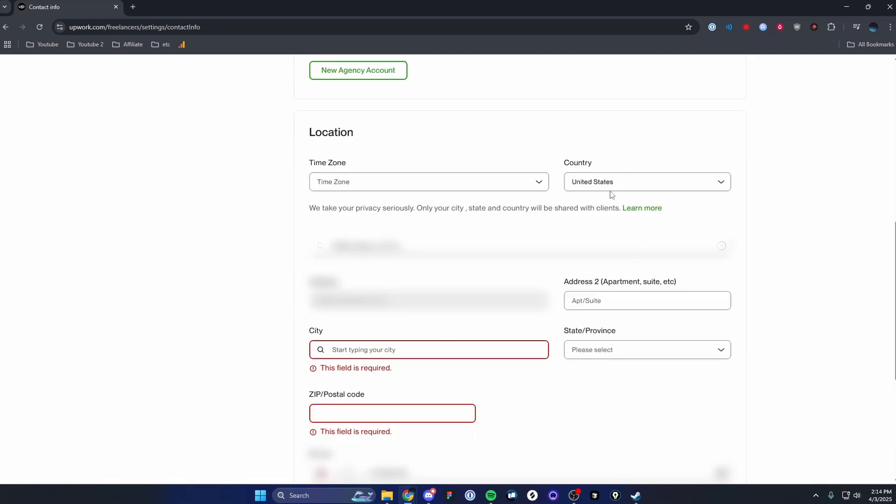And from here, we can change our location info. So we can change the time zone that we're in. We can also change our country as well as our address, our city, the state and province that we're located in, as well as the zip and postal code.